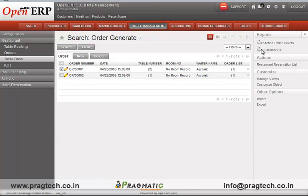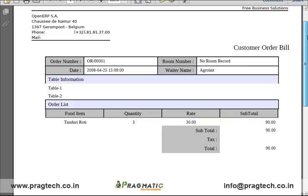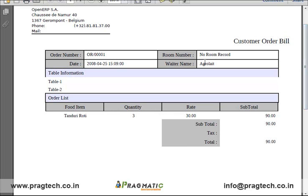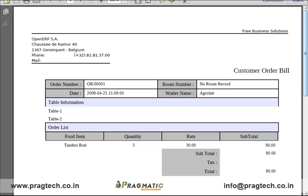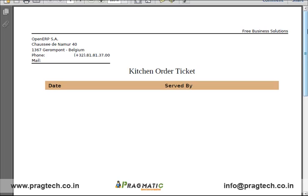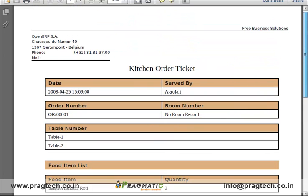OpenERP helps you generate the report of the customer bill. This is the customer order bill created in a printable PDF format, which includes the customer details, table number, items ordered, pricing, and waiter name. OpenERP also helps generate the KOT report — Kitchen Order Ticket — in a printable PDF format, which is issued to the chef of the hotel.